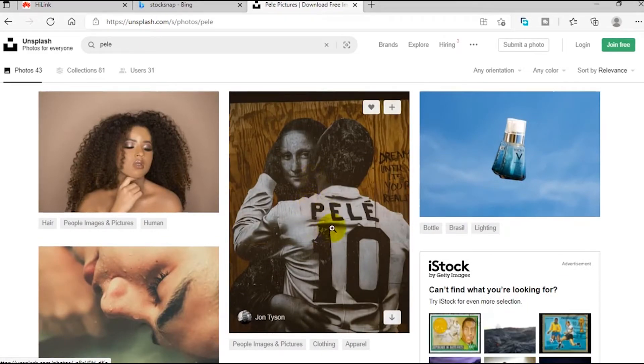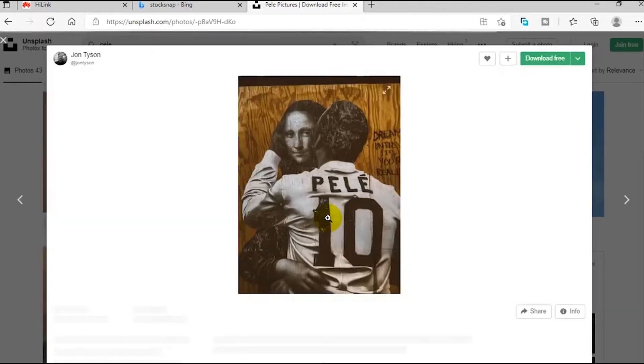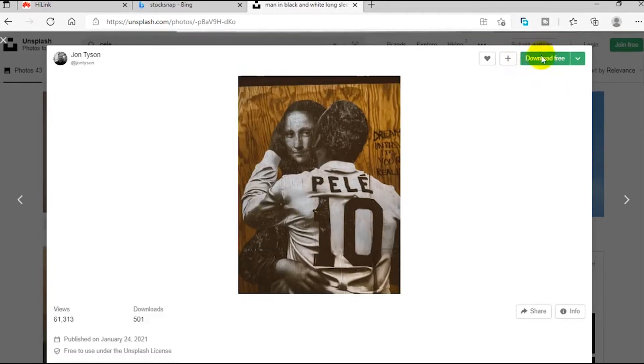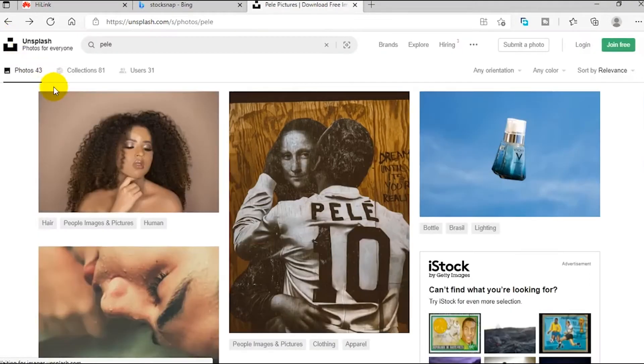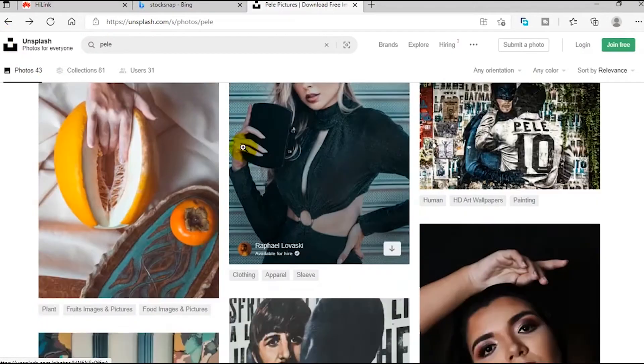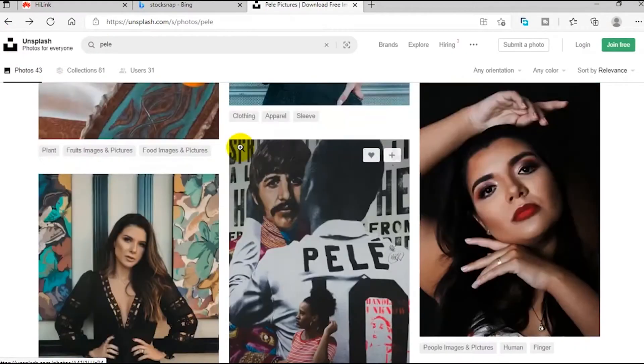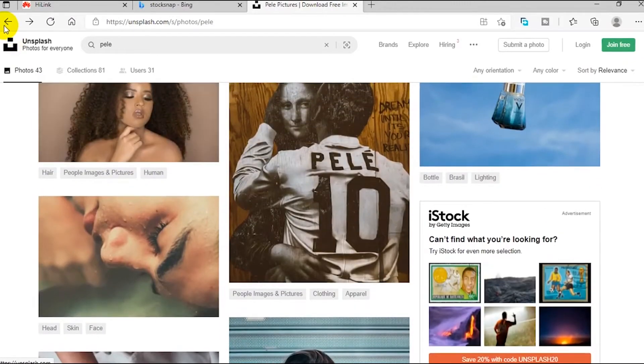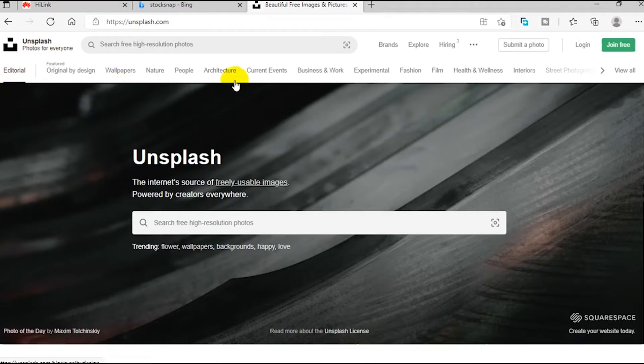Of course, this is Pele, one of the greatest footballers that ever played the beautiful game, one of my favorites. I want this picture so I just click, and you see this download tab here. Like I said earlier, the pictures on this website are completely free of charge, so hit the download button and then it starts downloading.